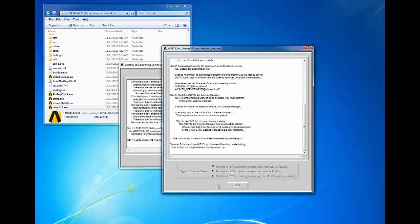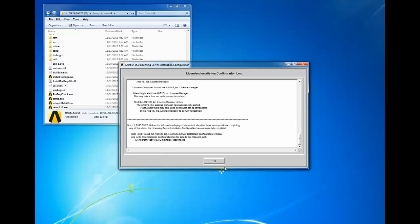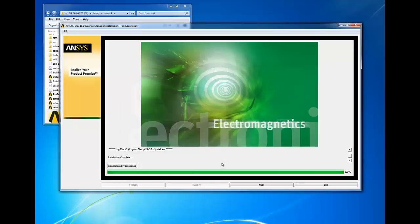Click exit to exit the ANSYS license wizard. Click exit to exit the release 15 license server installation configuration. And then click exit to finish and exit the ANSYS 15 license manager installation.